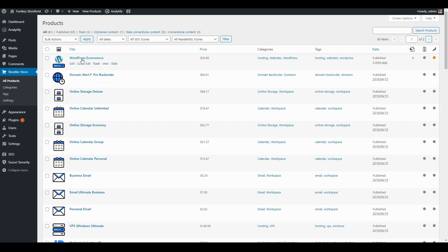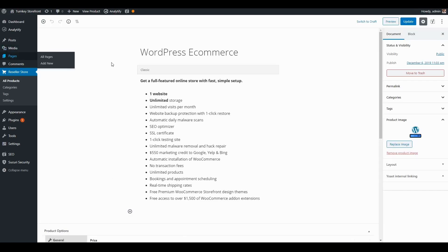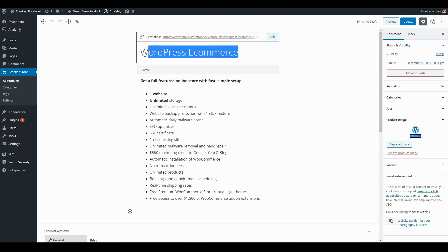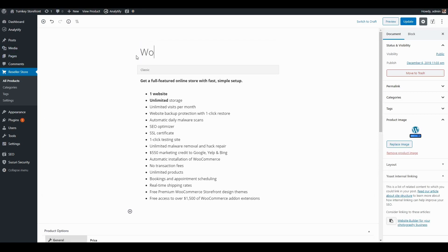Since we selected the WordPress ecommerce product, that's the one we'll go ahead and edit. To get started, I want to change the product name from WordPress ecommerce to WooCommerce hosting.